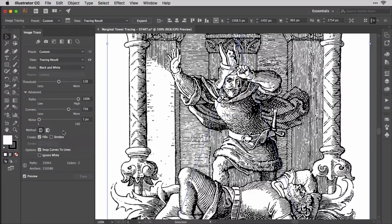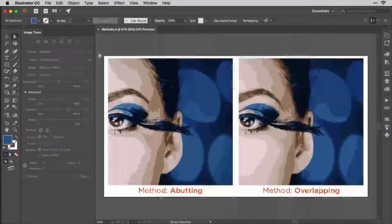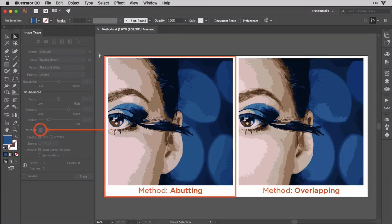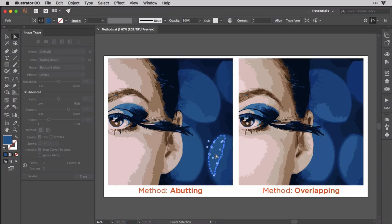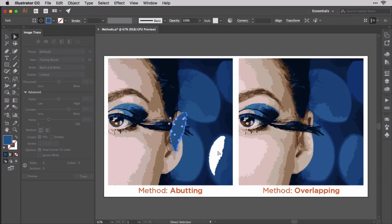The two method buttons control how tracing paths are allowed to interact. They won't have much effect on this black-and-white line drawing, so take a look at this comparison. The left button, abutting, creates cut-out paths. Paths aren't allowed to overlap, so where colors change, two paths will be drawn right up against one another, but knocking out any adjacent or surrounding paths.